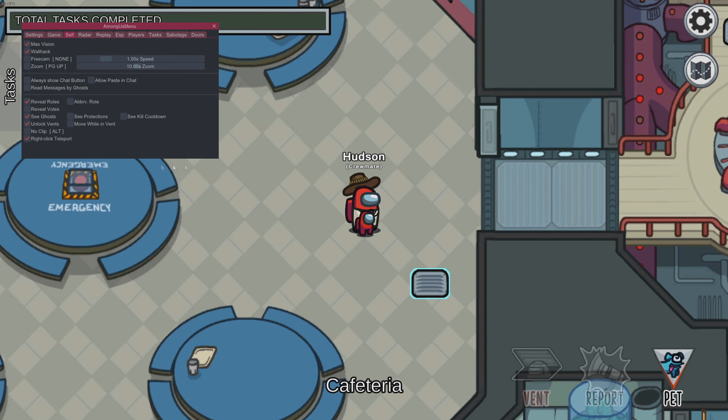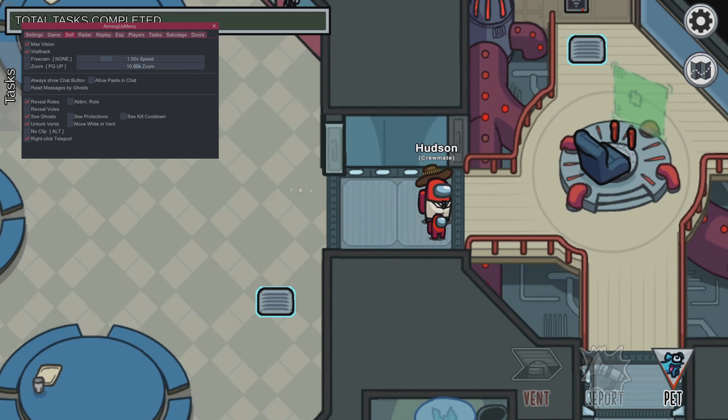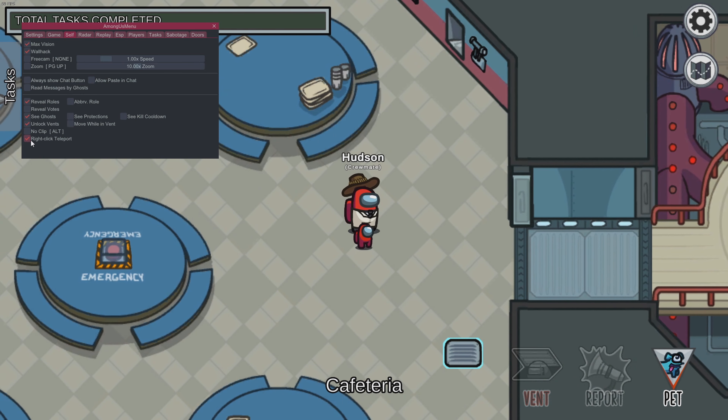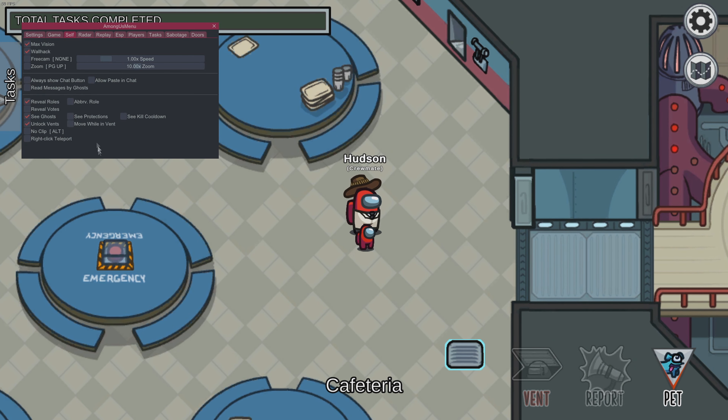Quick teleport — you just pop wherever you click. It's pretty sick. Honestly, I usually just keep almost all of these on.